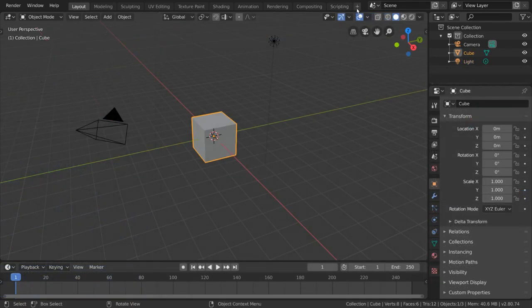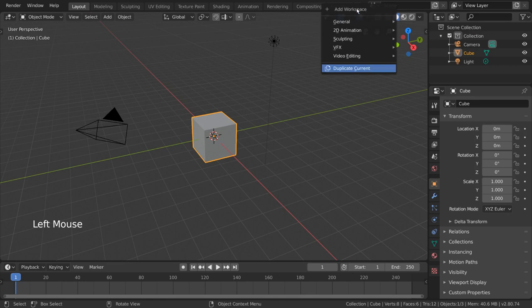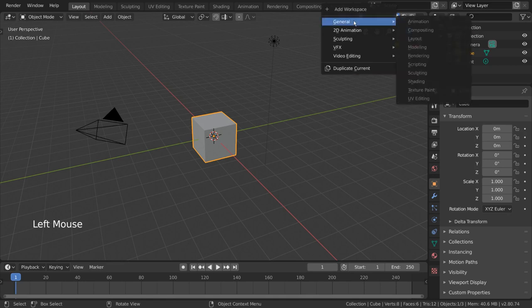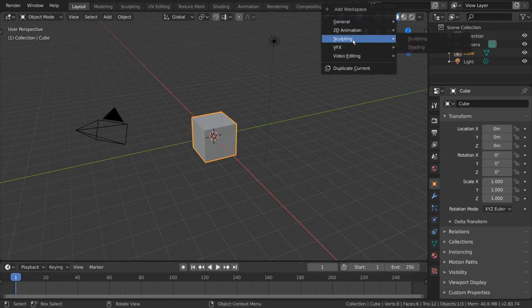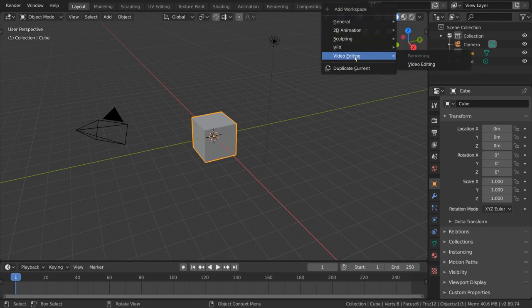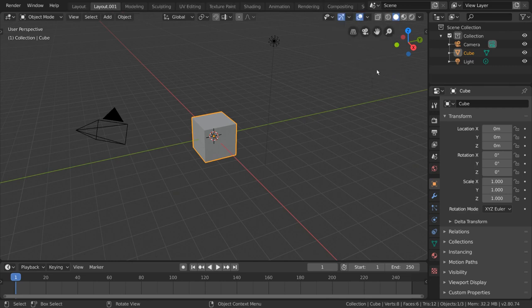And finally, we have our create new workspace option. This will bring up a few options, but you'll notice many of them are grayed out. This is simply because they already exist in your tabs. However, you can select Duplicate Current, which is a great way to start customizing your own. Simply duplicate the workspace and double-click the tab to rename it to whatever you like.